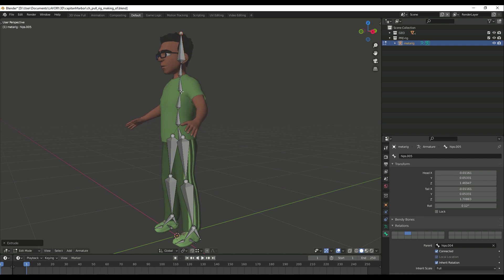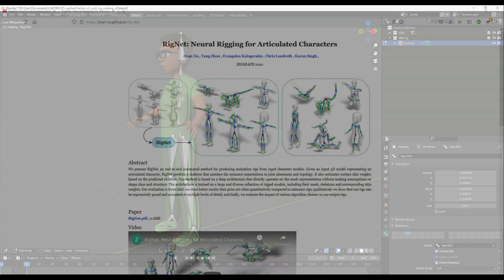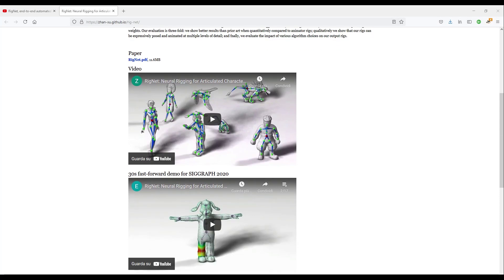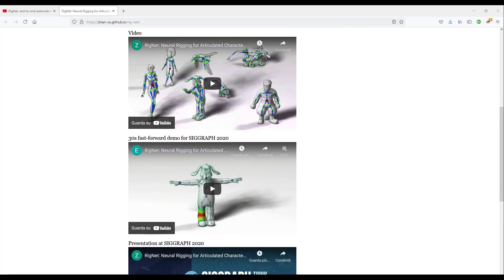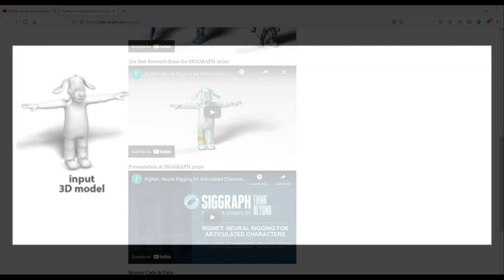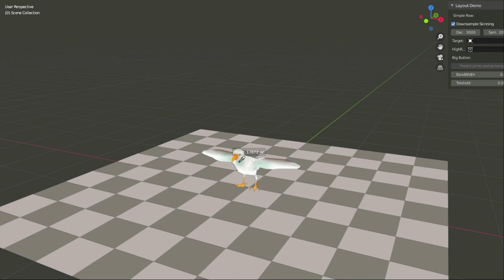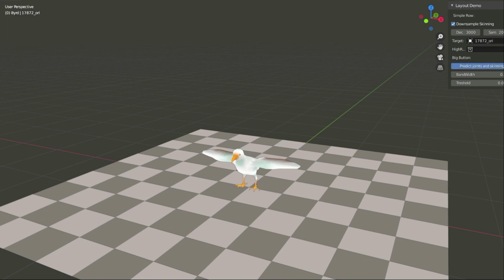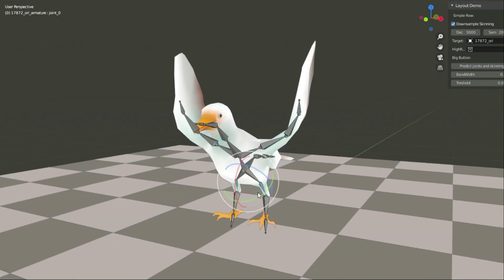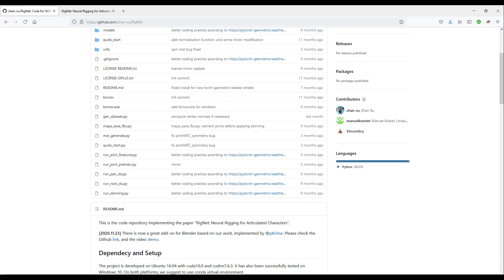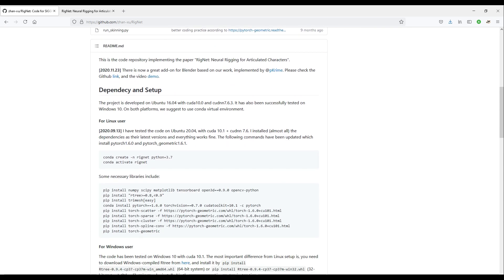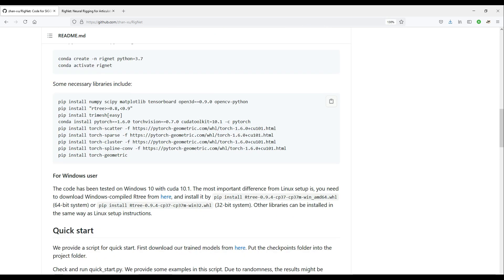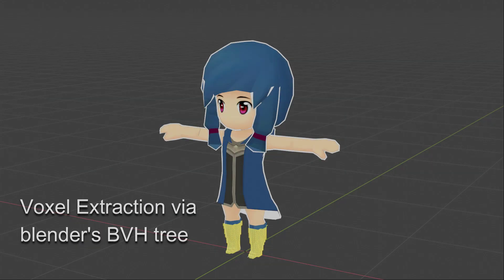So when I found out that a tool called RigNet uses machine learning to generate character rigs, I made it into a Blender addon. The main issue with that first implementation was that too many Python dependencies made it difficult to install.